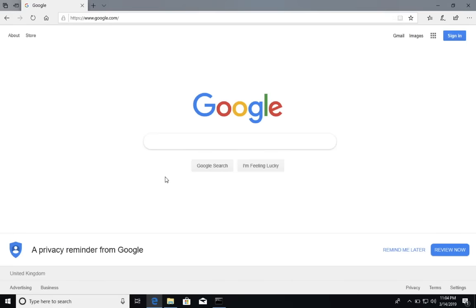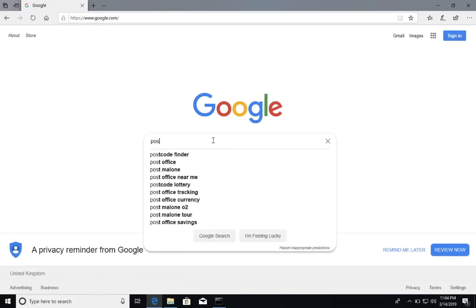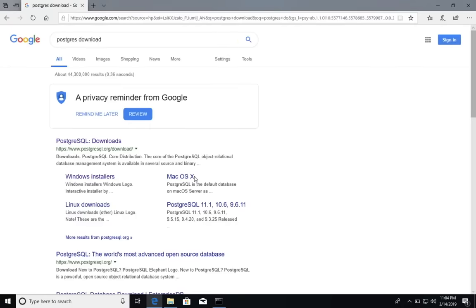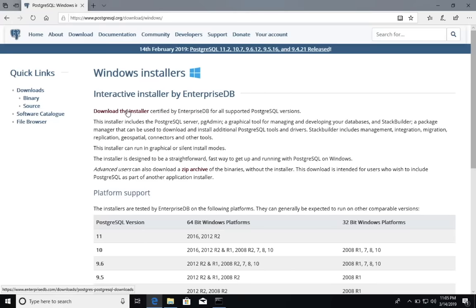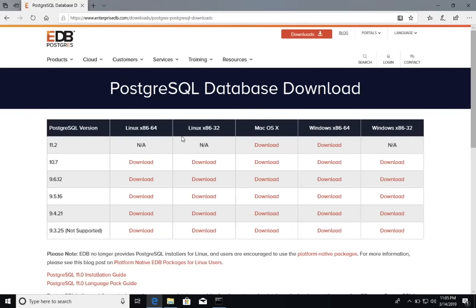Let's go ahead and download Postgres on Windows. Open Google and search for 'Postgres download,' then click on the first link. You can pick from different operating systems — we want Windows. Click 'Download the installer.' On this page you can pick from different versions: Postgres 11, 10, 9.6, 9.5, 9.4, and 9.3 which is not supported. Go ahead and download the latest version. In my case I have 11.2 — if you have 11.2 or above, go ahead and download it. I'm going to download the 64-bit version for Windows.